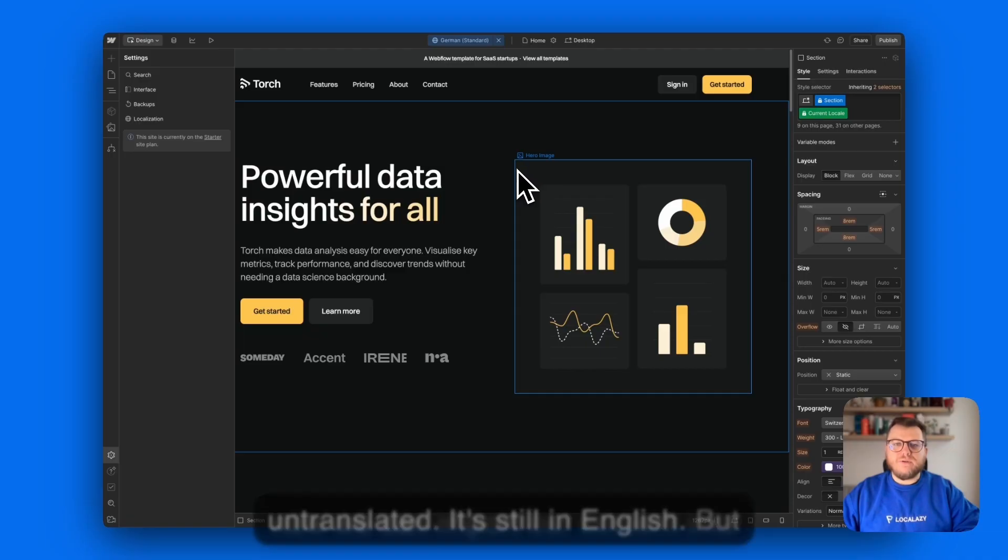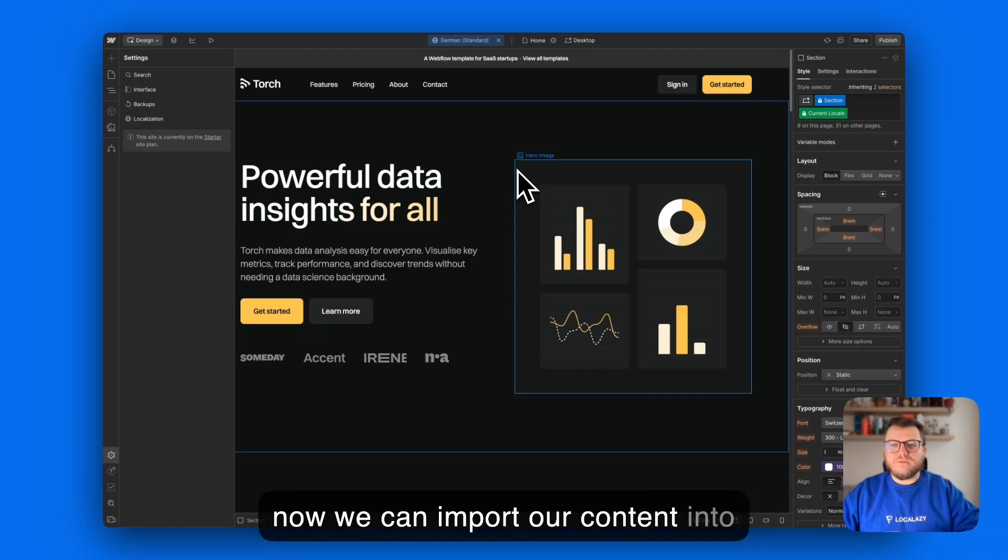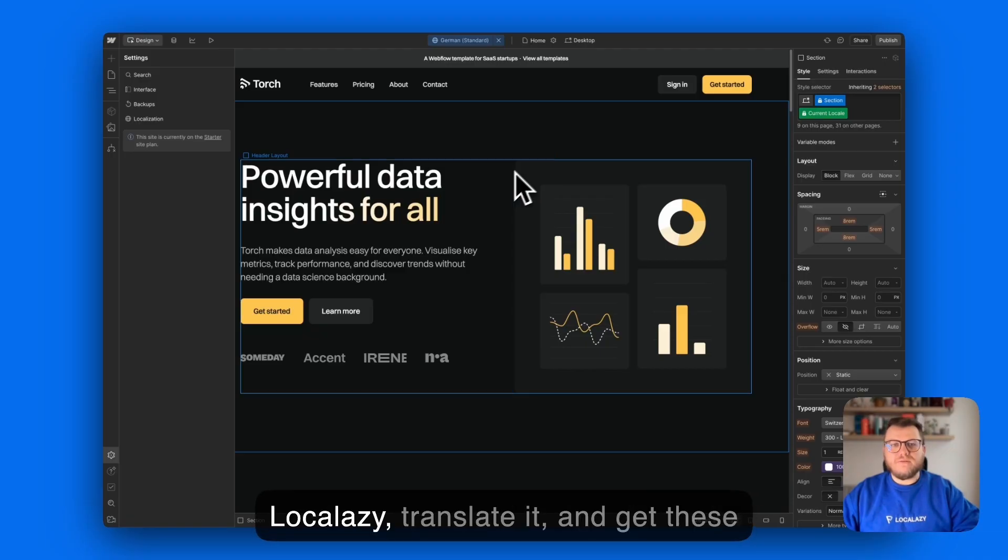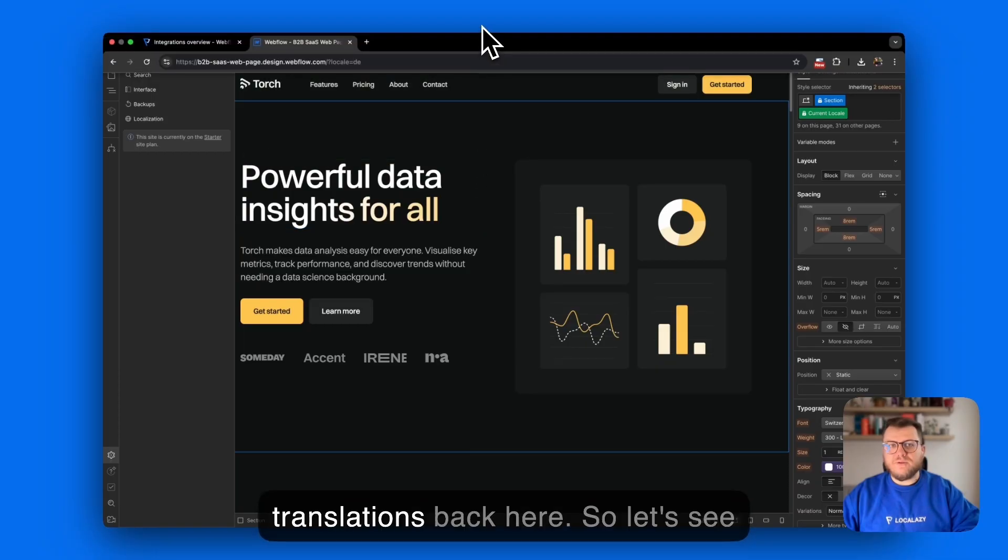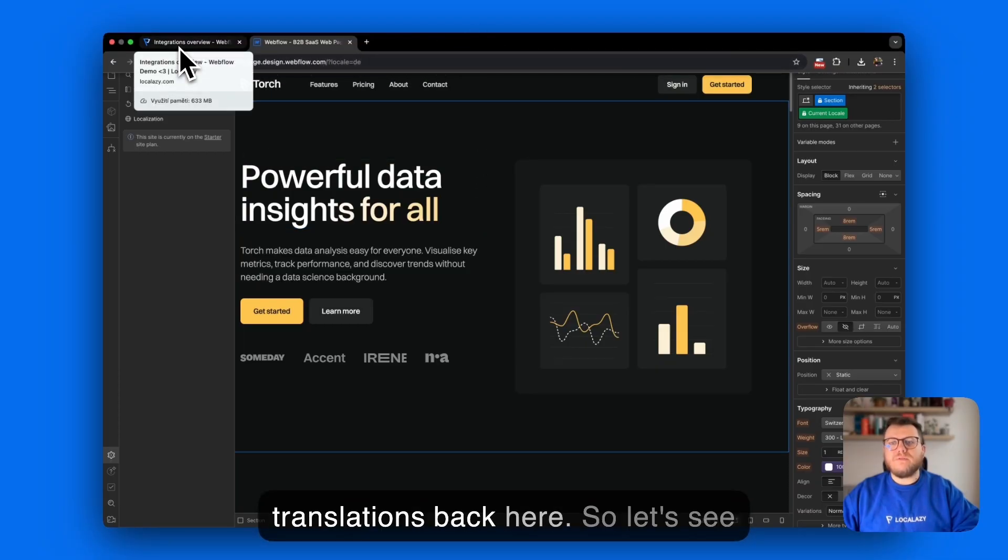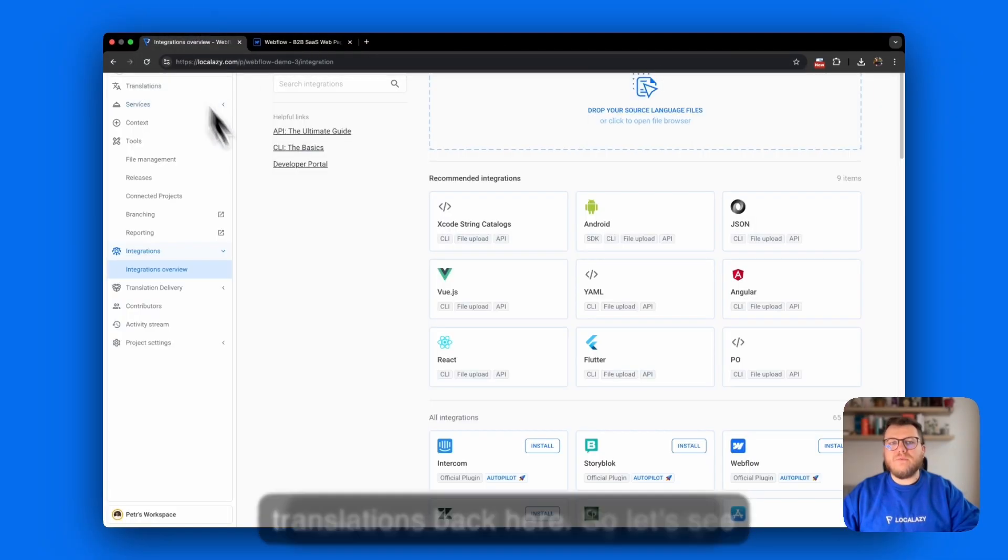But now we can import our content into LocalAzy, translate it and get these translations back here. So let's see how it's done.